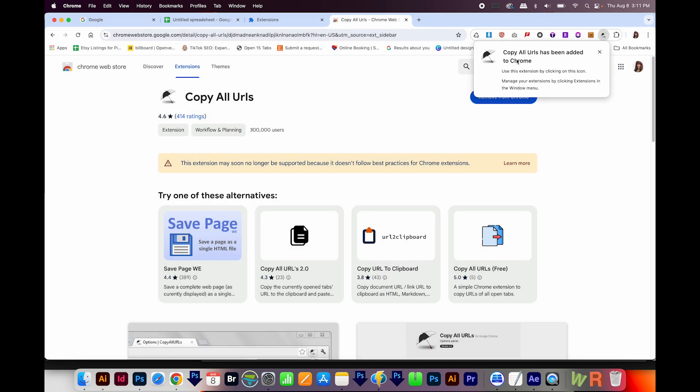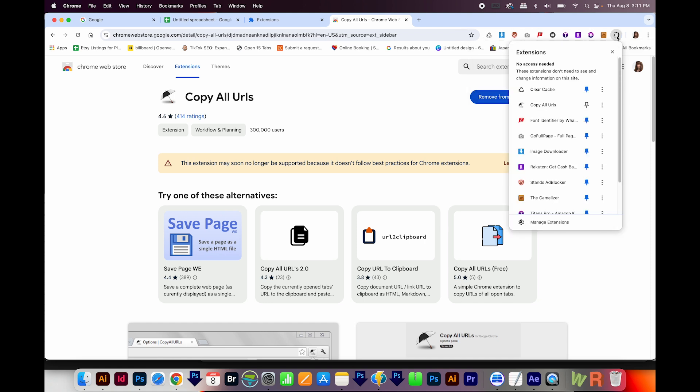Then you'll get this little notification that it's been added to Chrome. Now if you have too many extensions, it might not show up here. So click this little puzzle piece, and I will also pin this, so that it'll always stay in this row right here.